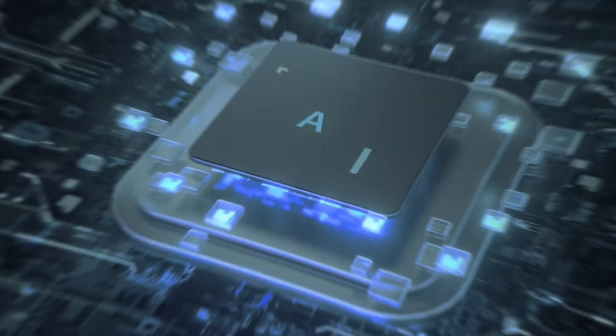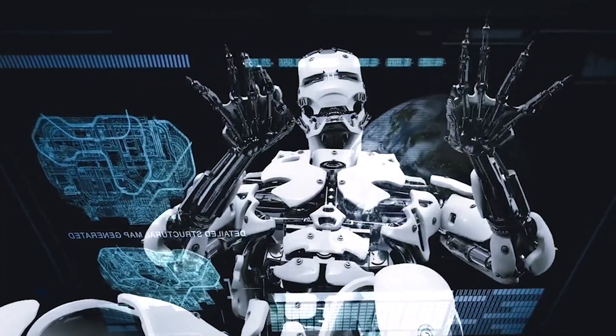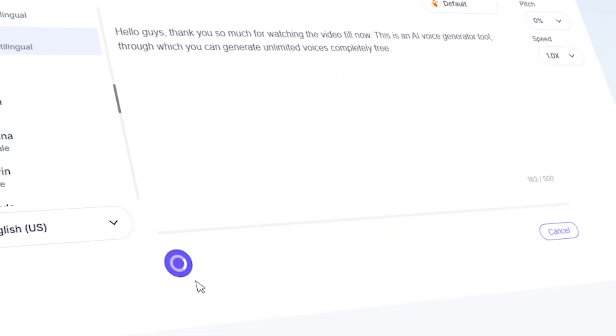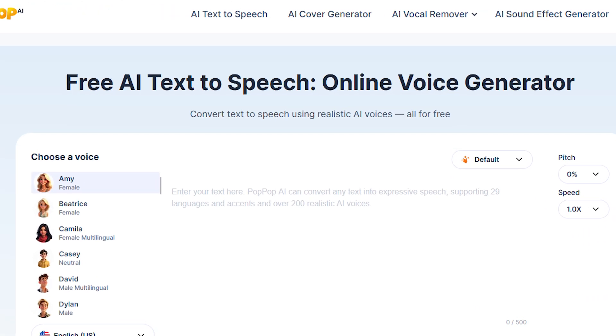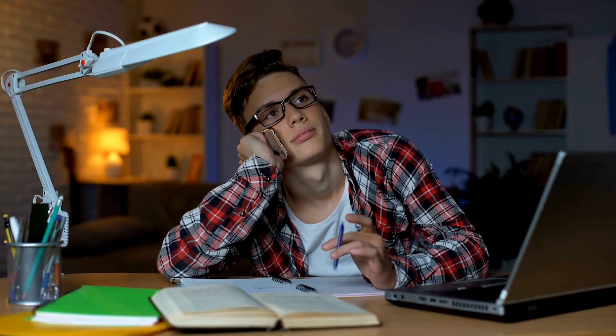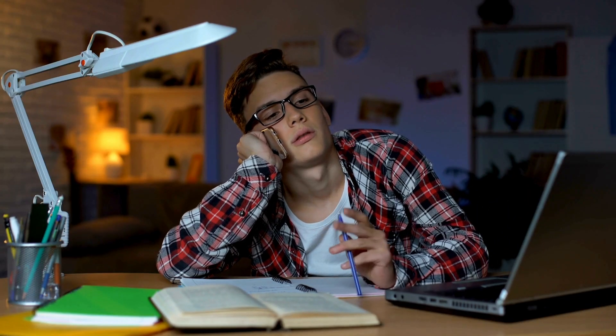Hello everyone, welcome back to another new AI video, where we dive into all things AI and creativity. Today I've got something super exciting for you — an AI voice generator that's not only powerful but completely free. No catch. Whether you're looking to add a professional voice to your content or just want to have some fun experimenting, this tool is going to blow your mind. So without wasting any more time, let's get started.